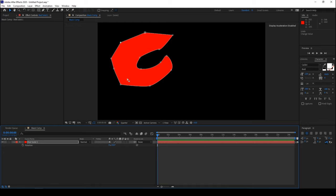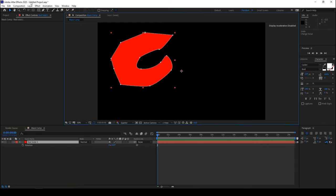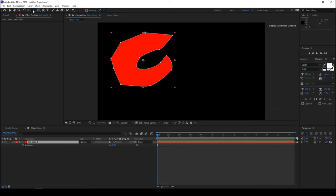So one quick thing that you can do is select your mask here and hold Ctrl on your keyboard or Command on Mac, and just double click on this pan behind anchor point tool. Just double click this and you can see that the anchor point is adjusted to the center of our mask.